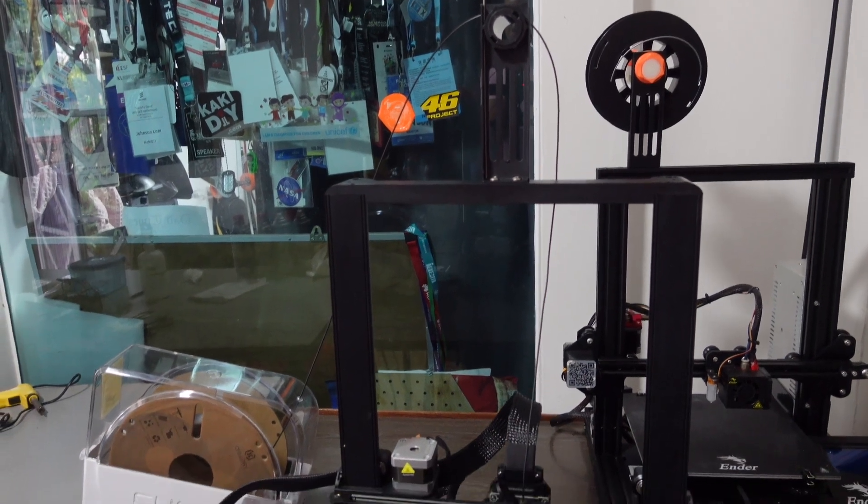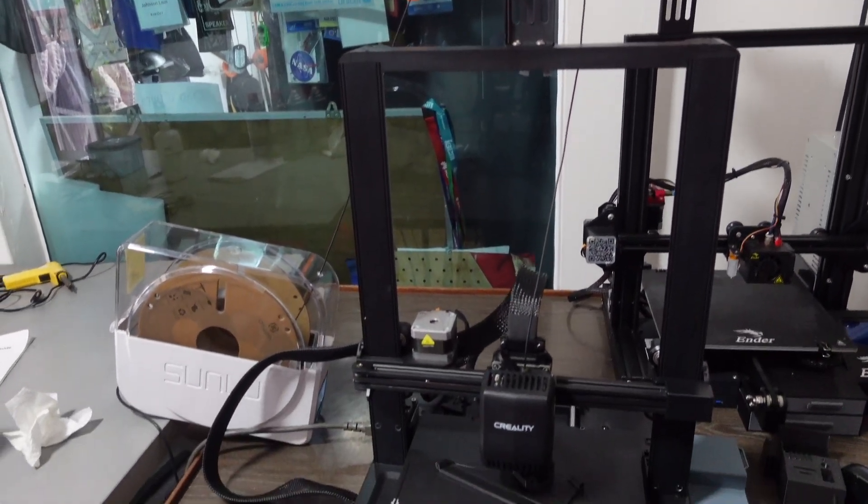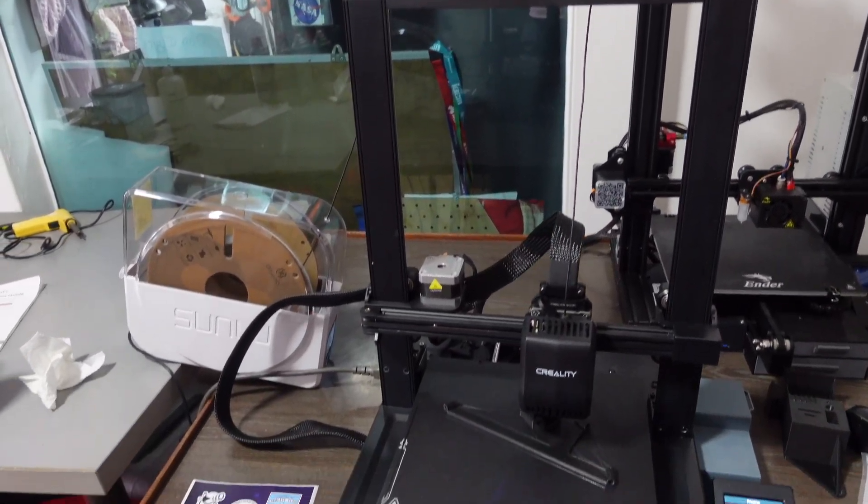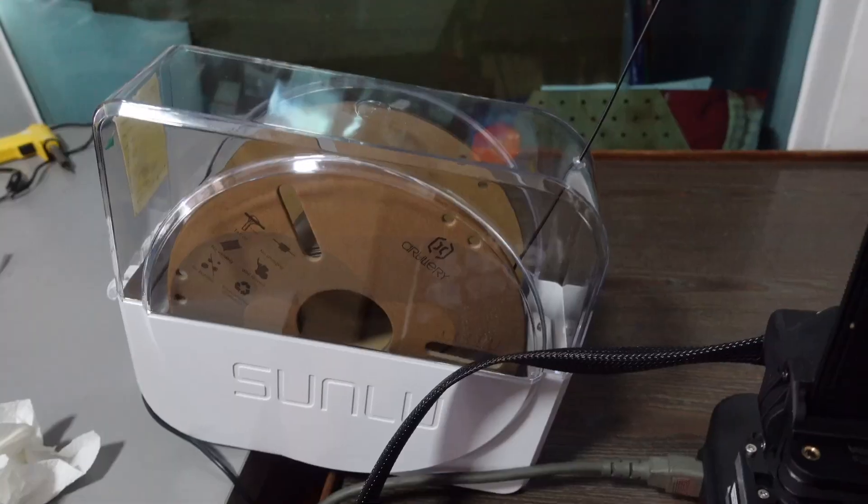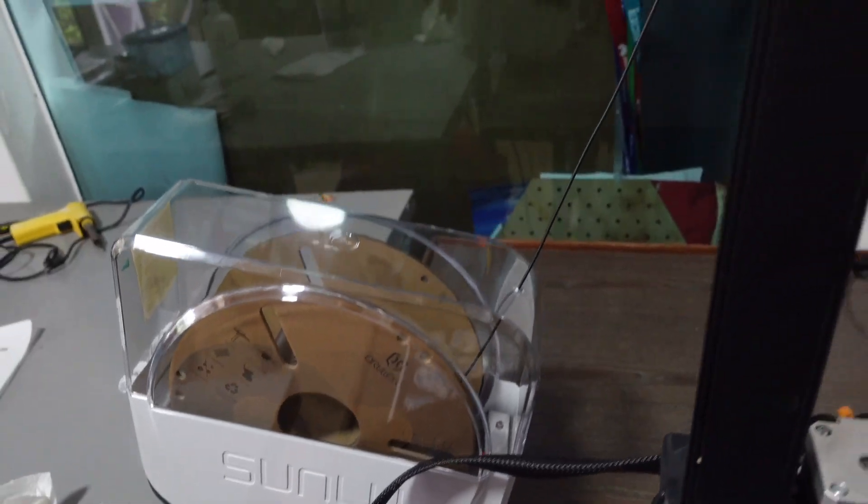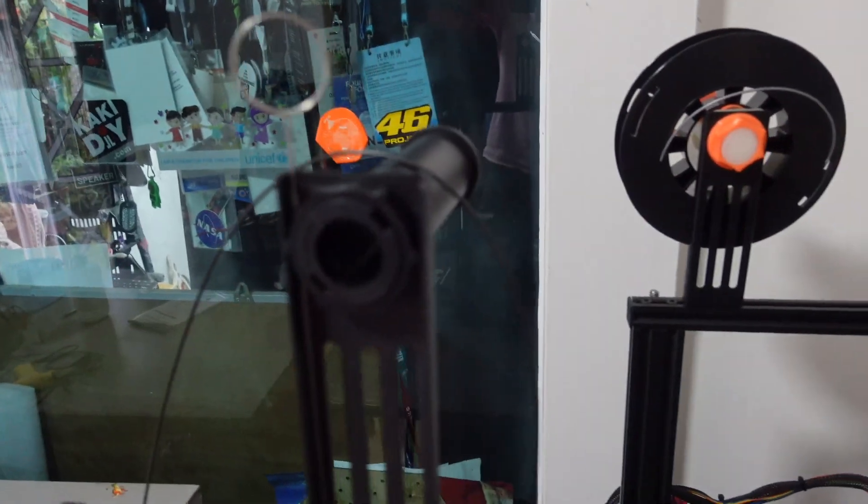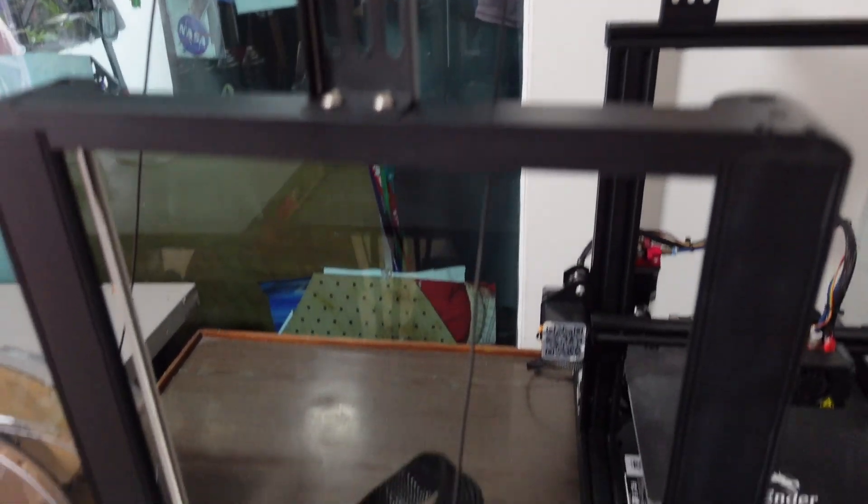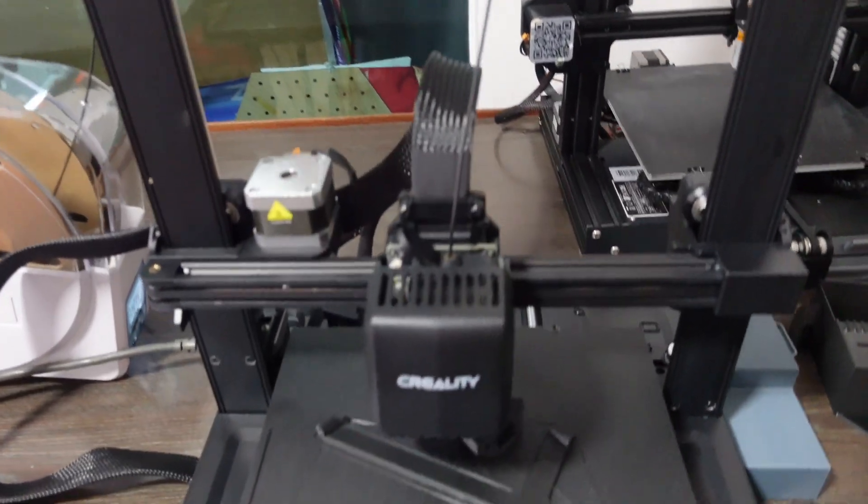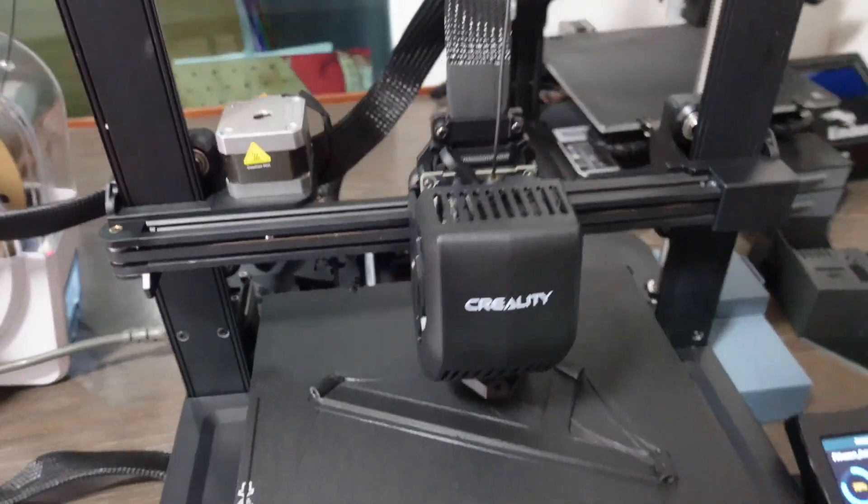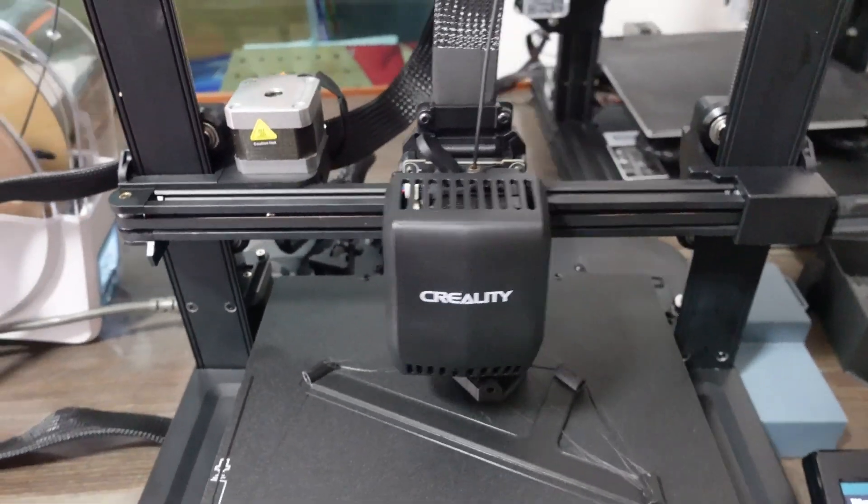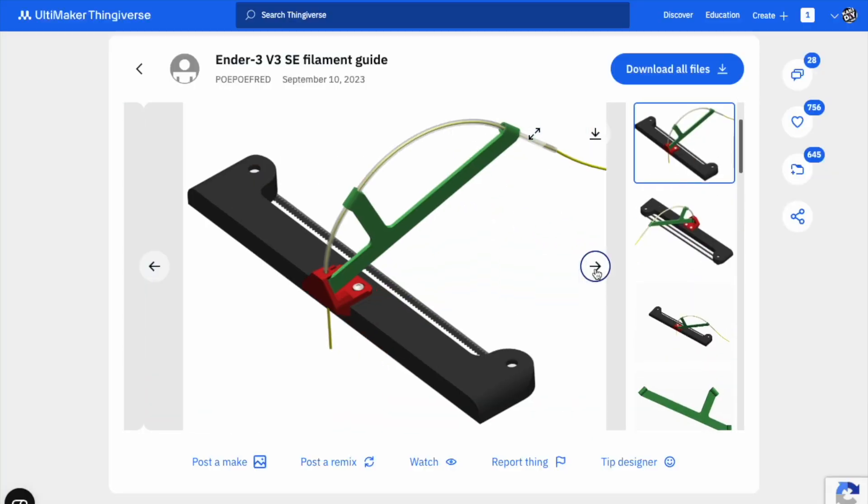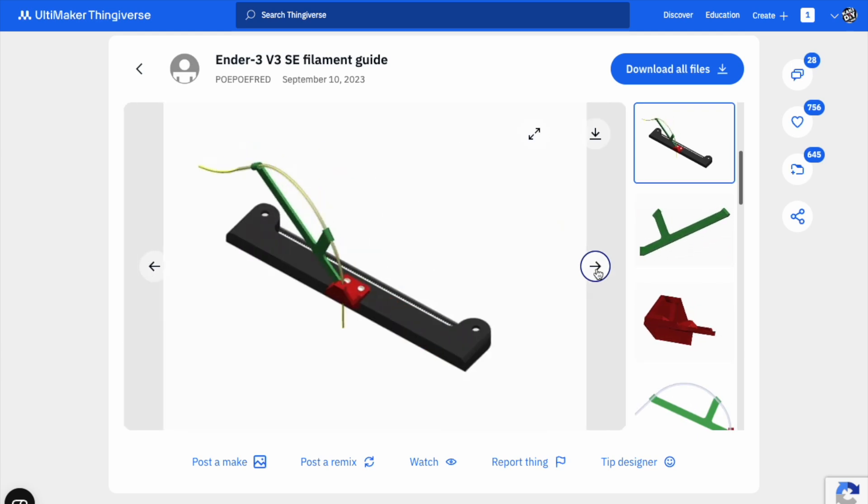Why am I looping my filaments over the spool holder? Well, all the Ender 3 series are known to have the spool holder on top of the gantry above here, and when you're printing it will be wobbling, especially for higher prints. It might impact the print quality. I found this on Thingiverse, which is uploaded by PopoloFred.